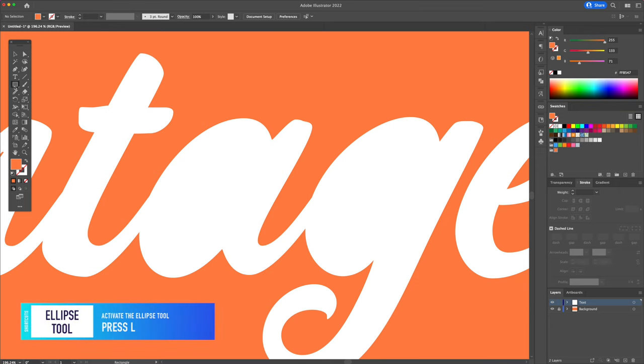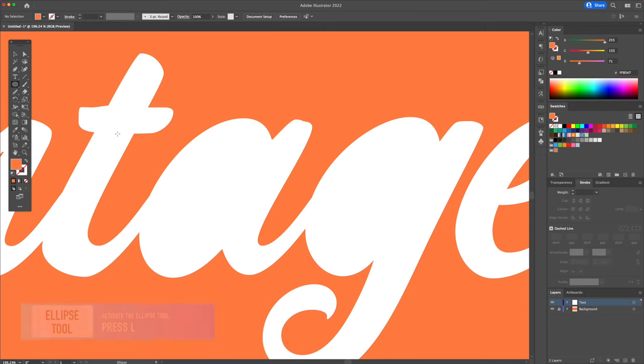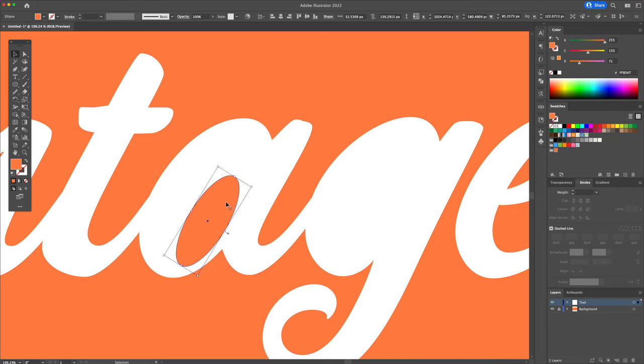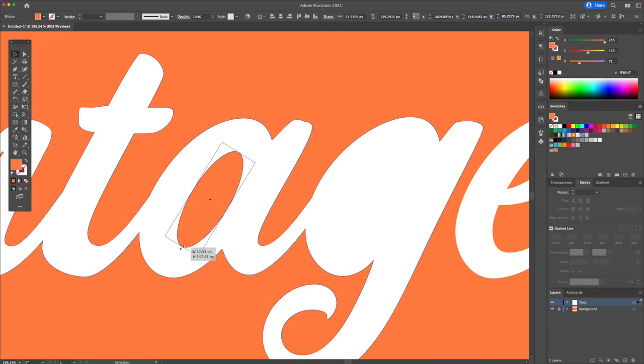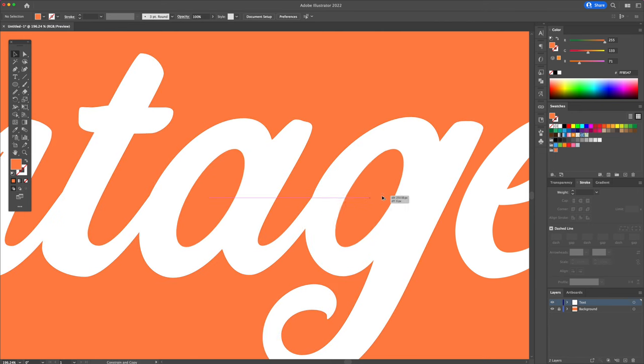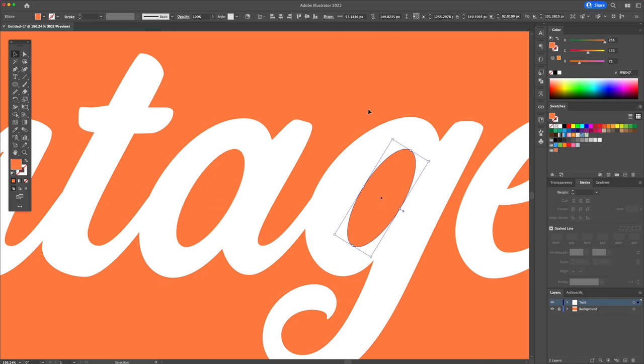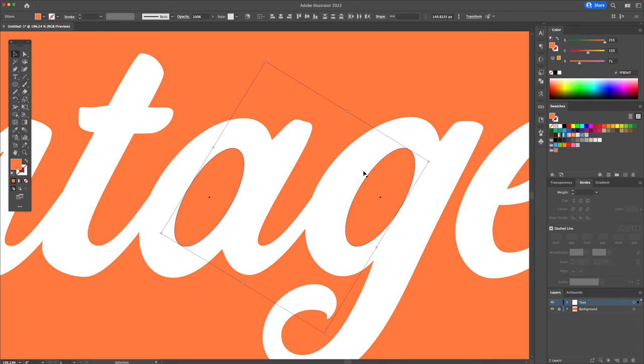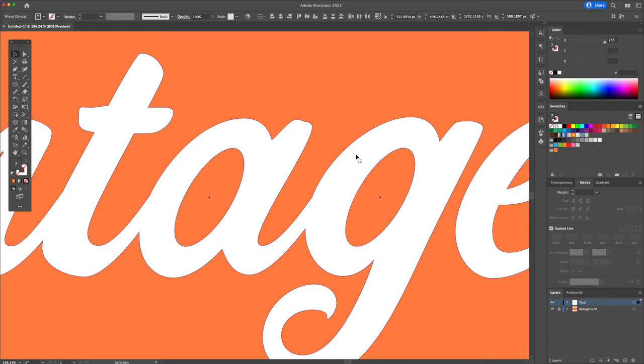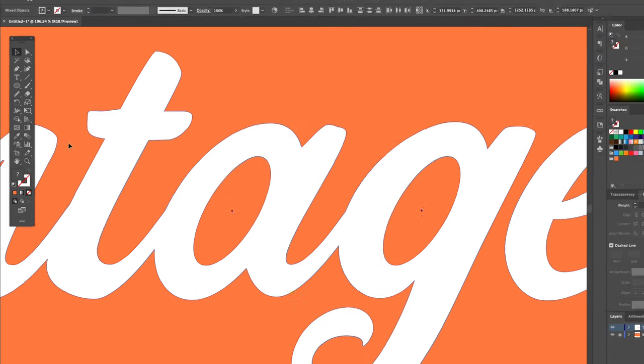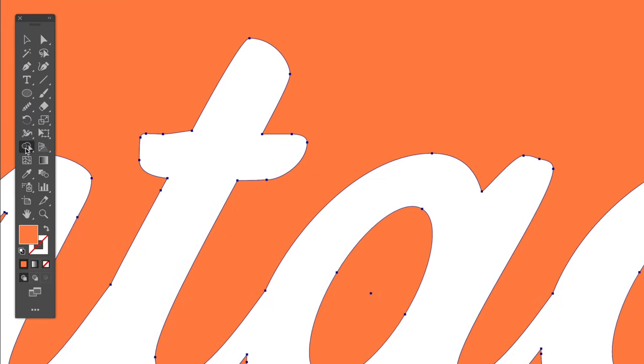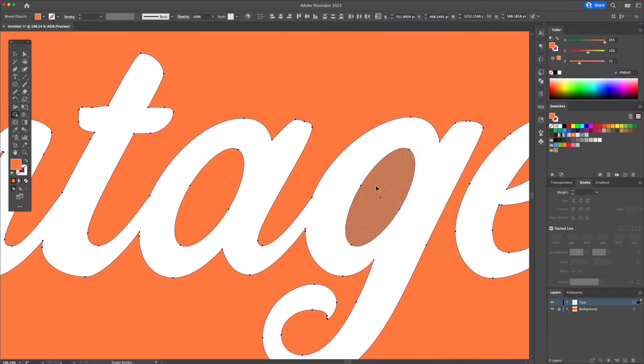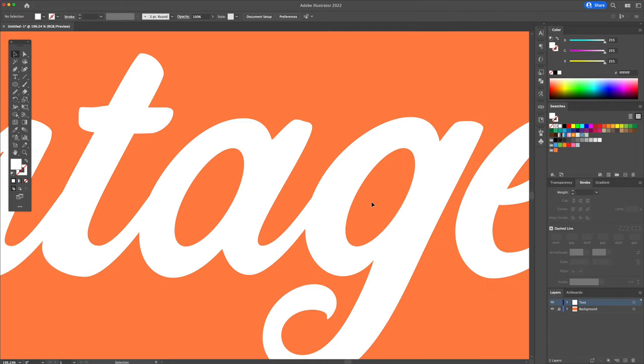Let's activate the ellipse tool and recreate the shapes inside these letters. Now let's select all and activate the shape builder tool. Press and hold the option key on your keyboard and create holes inside the letters like so. Great, now this looks very clean.